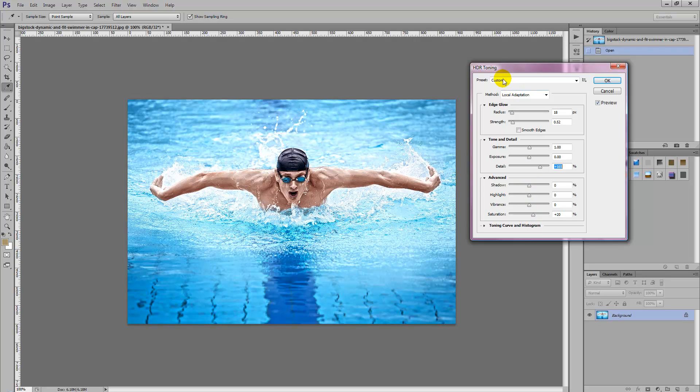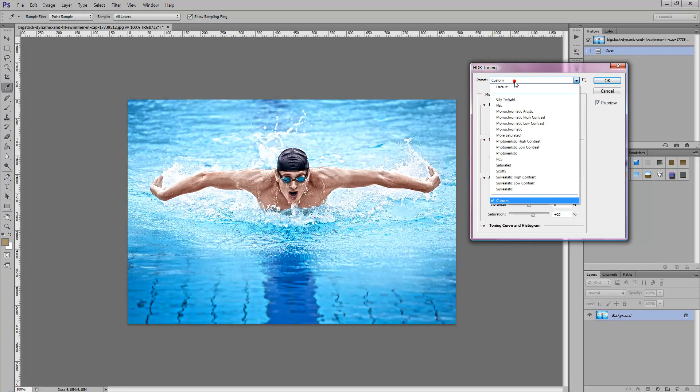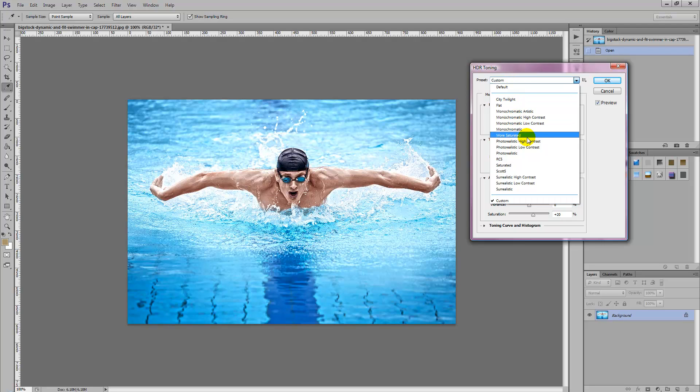There's also some custom made presets which you can apply which are some pre-made HDR effects which you can just simply select and the HDR effect will be applied to the photo.